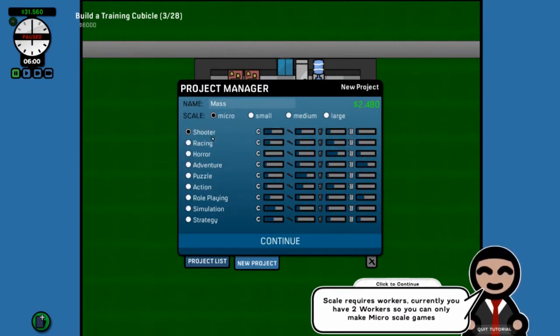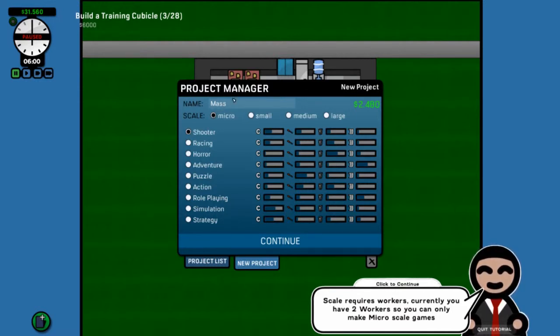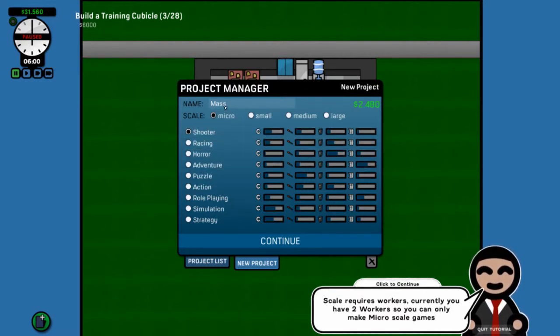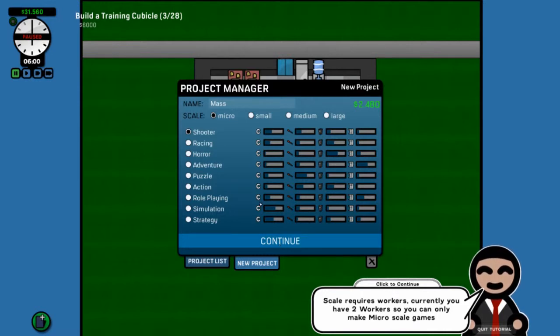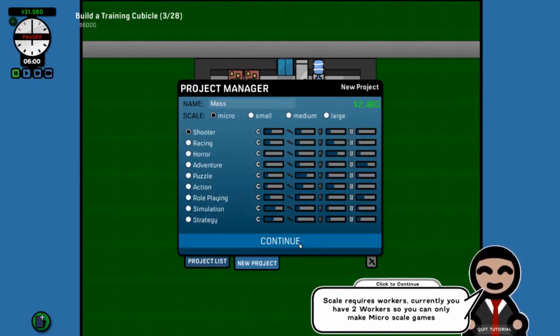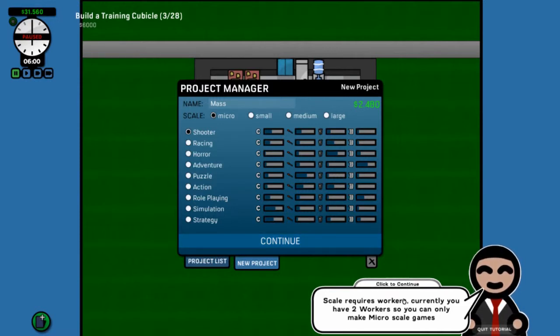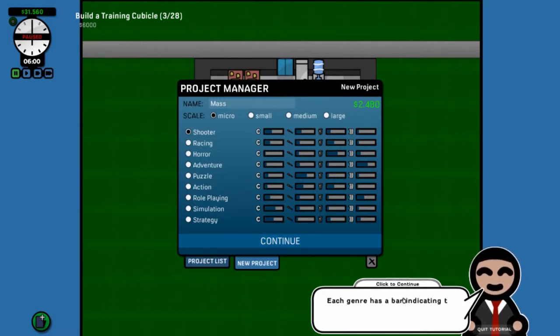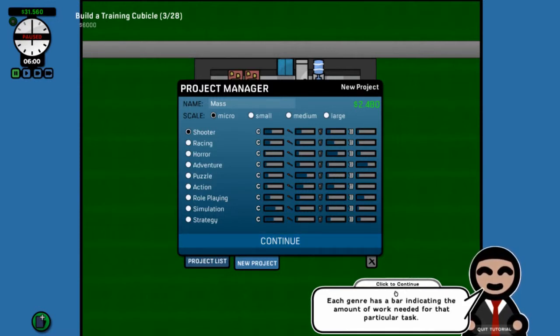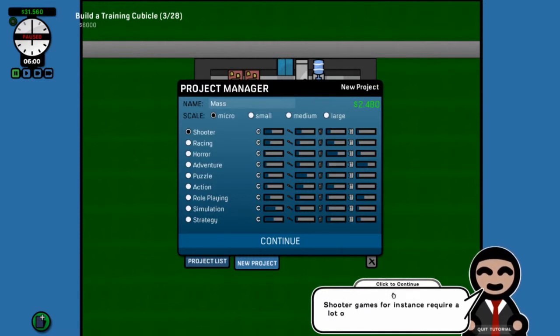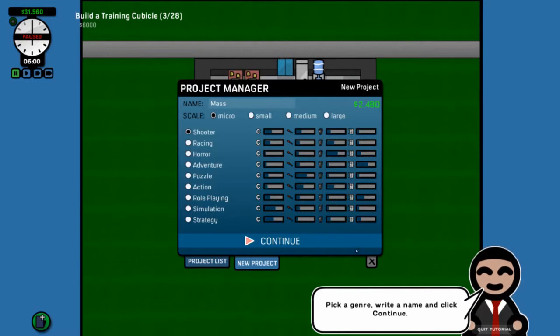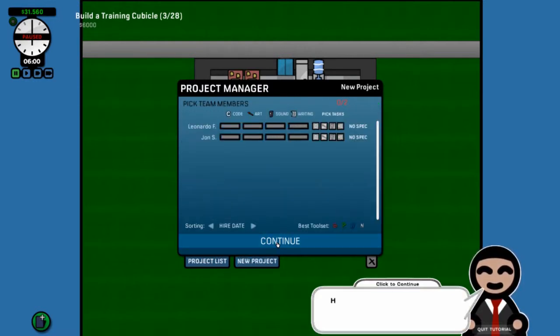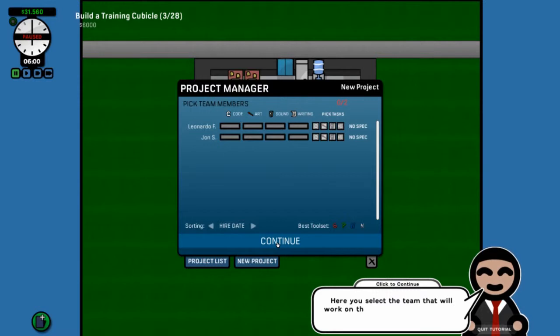He wants us to build a micro. Word of warning, change the name on this screen. Otherwise, you're gonna get whatever they've labeled it. We're gonna go with shooter. We're gonna call it mass, and we're gonna continue.